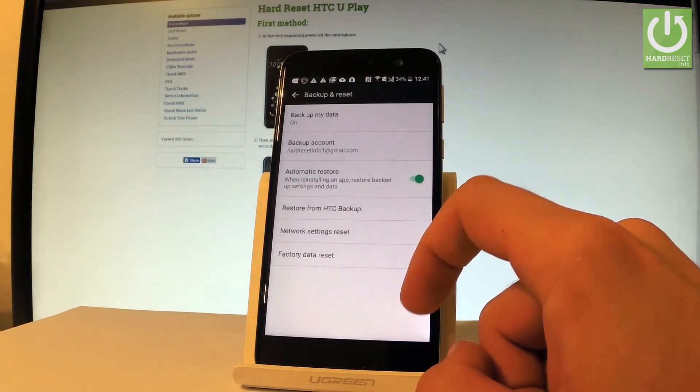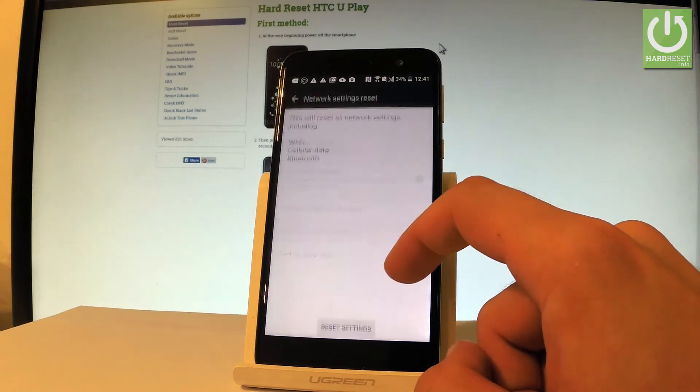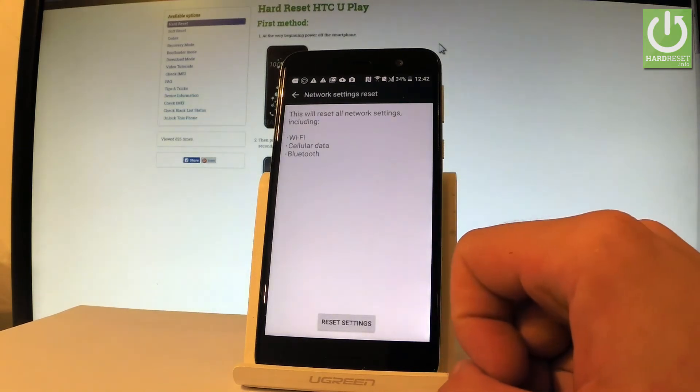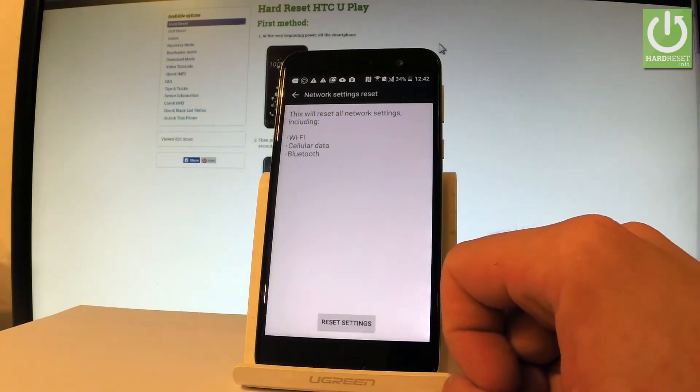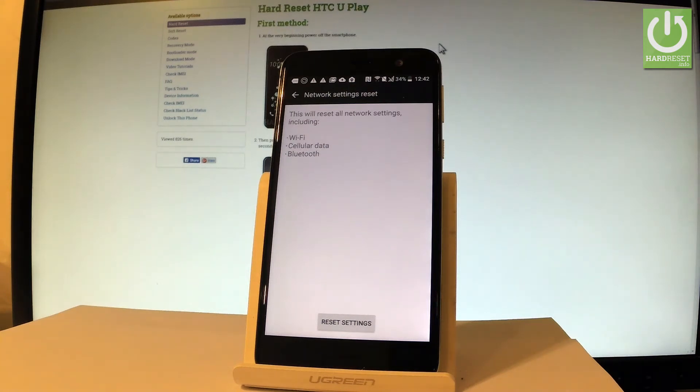Select network settings reset right here. Here you have the information about this process. This will reset all network settings including Wi-Fi, cellular data, and Bluetooth.